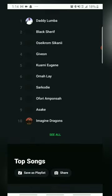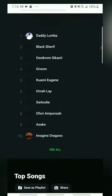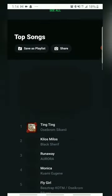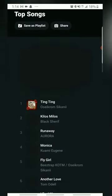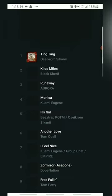Hello music lovers, welcome back to Tech Guy Hub, your go-to place for tech tips, hacks, and how-tos.